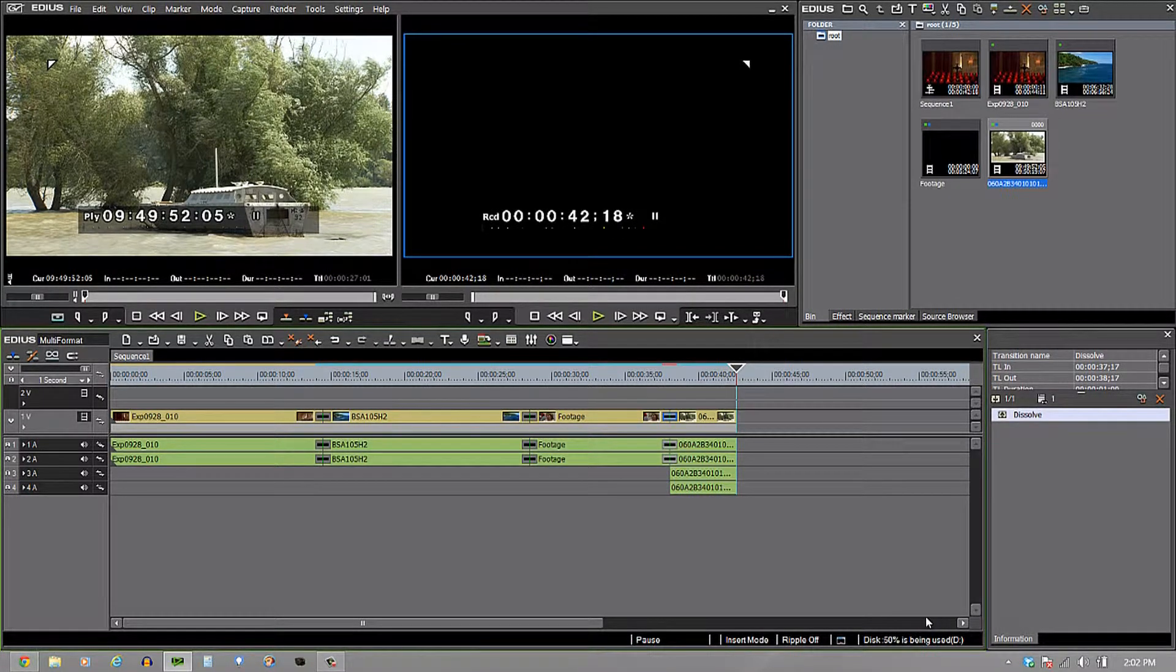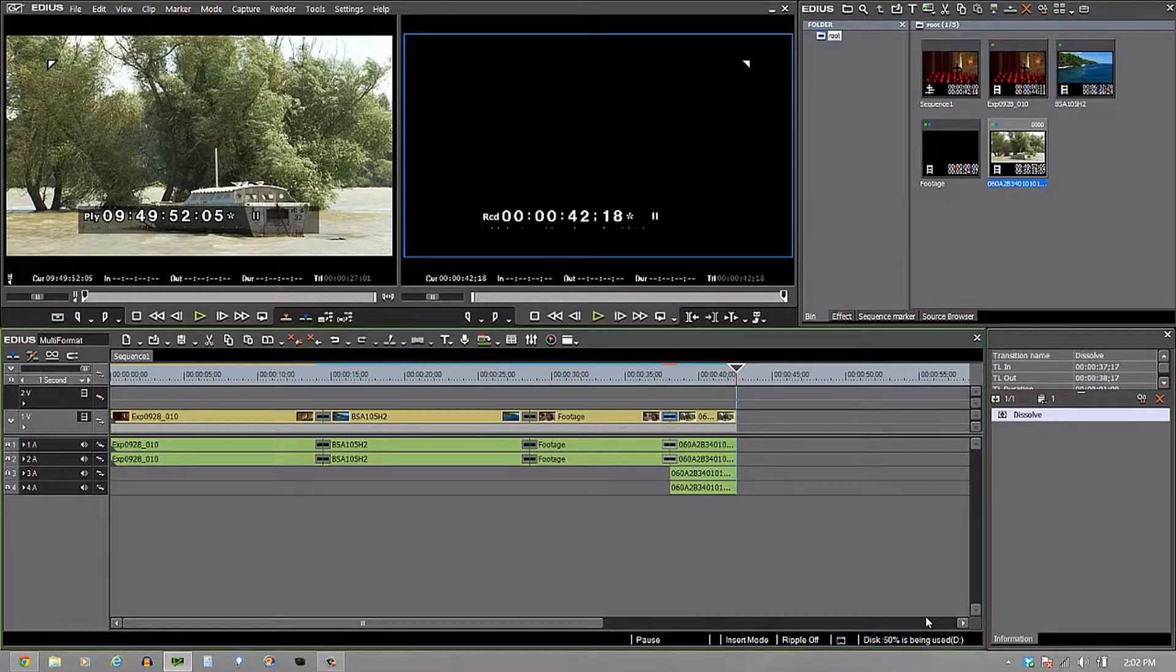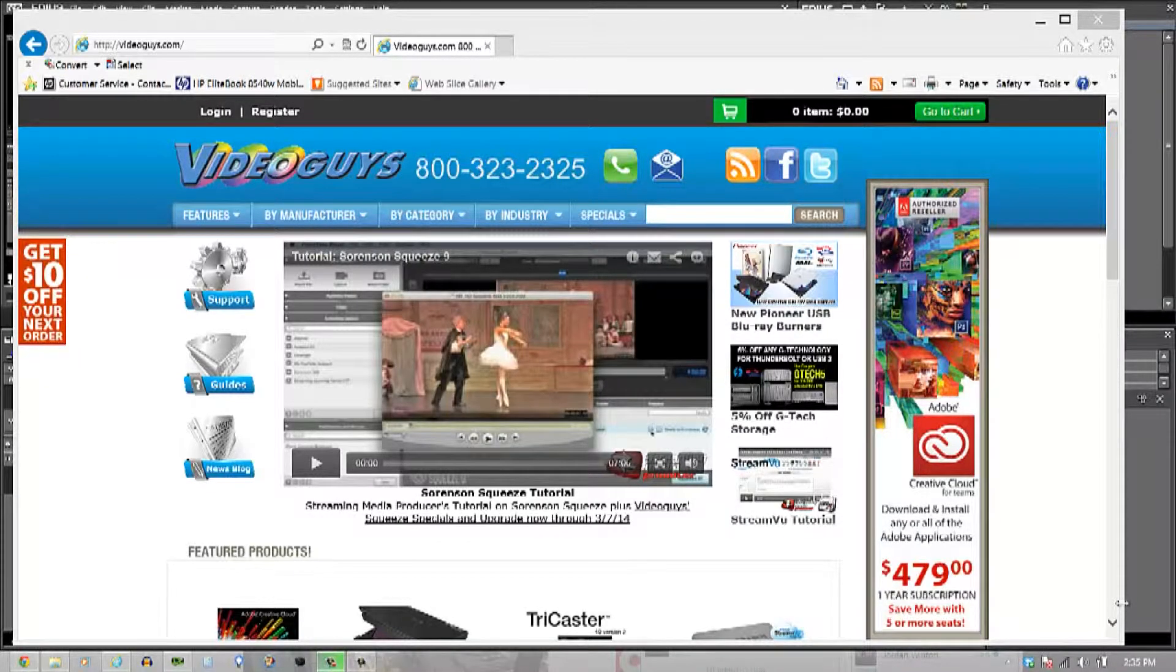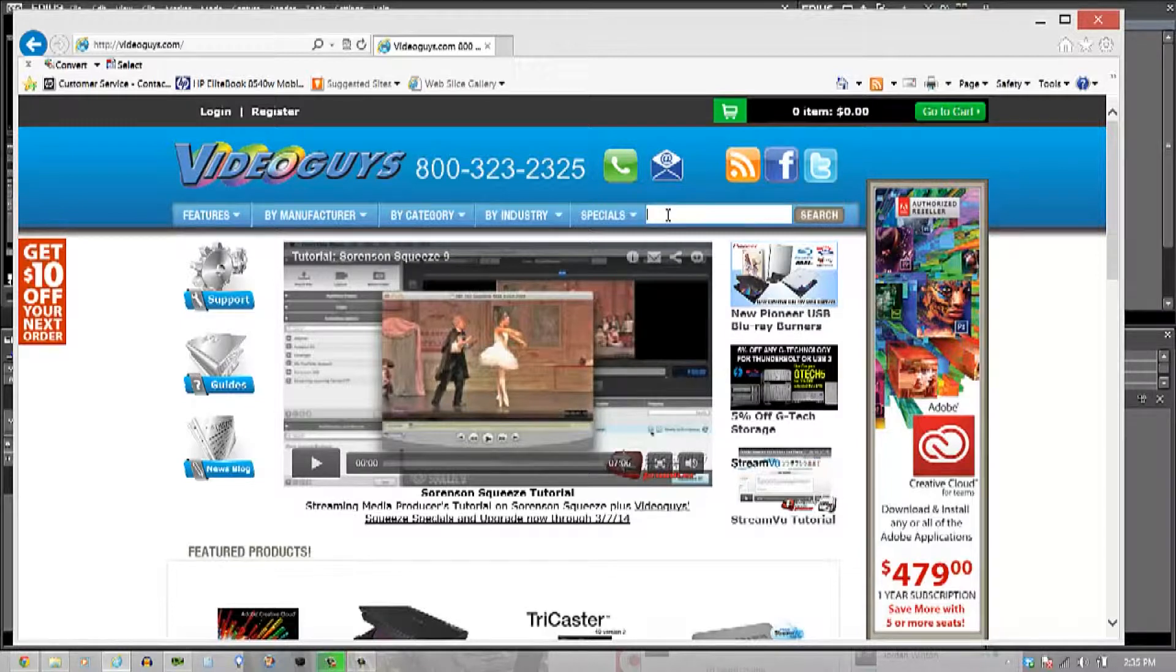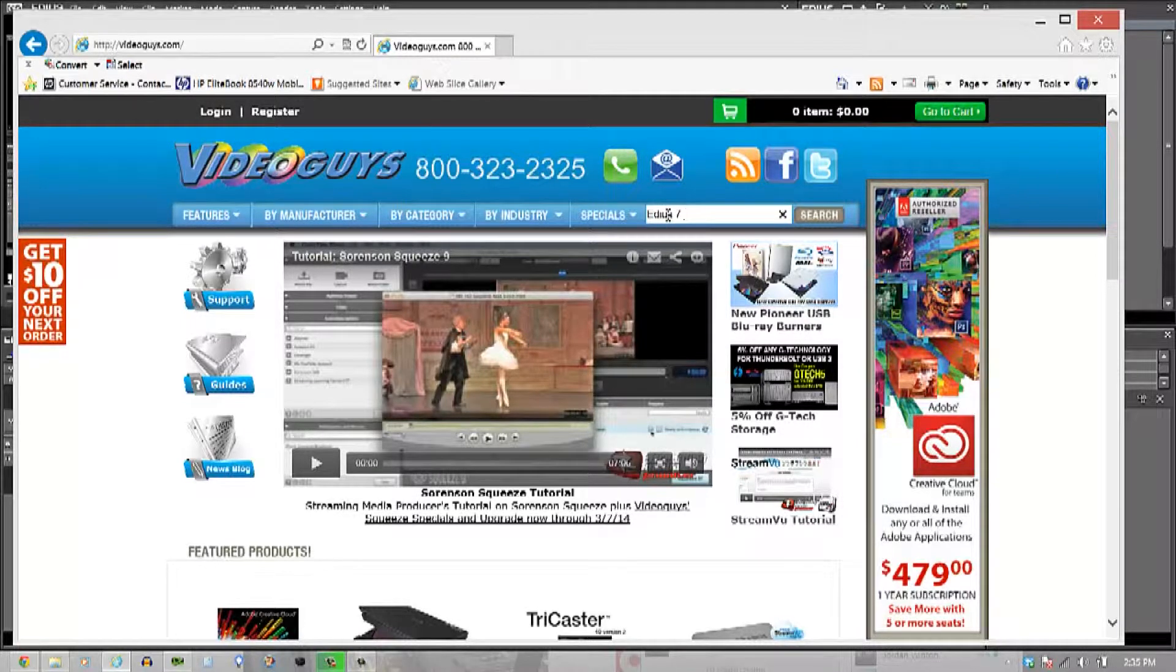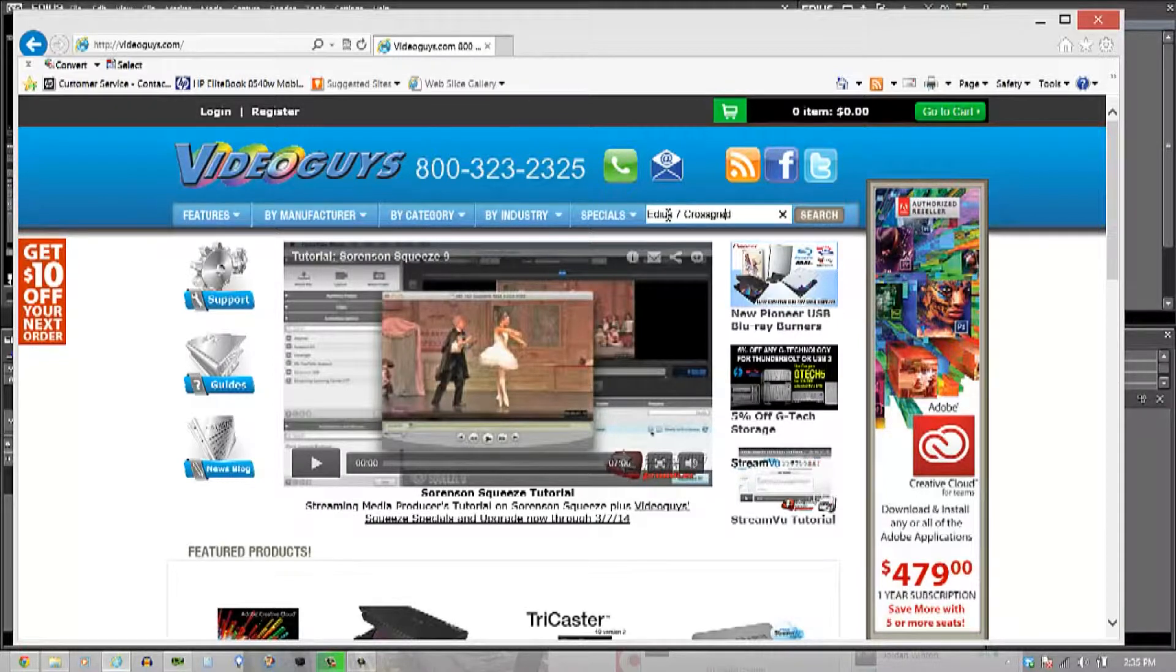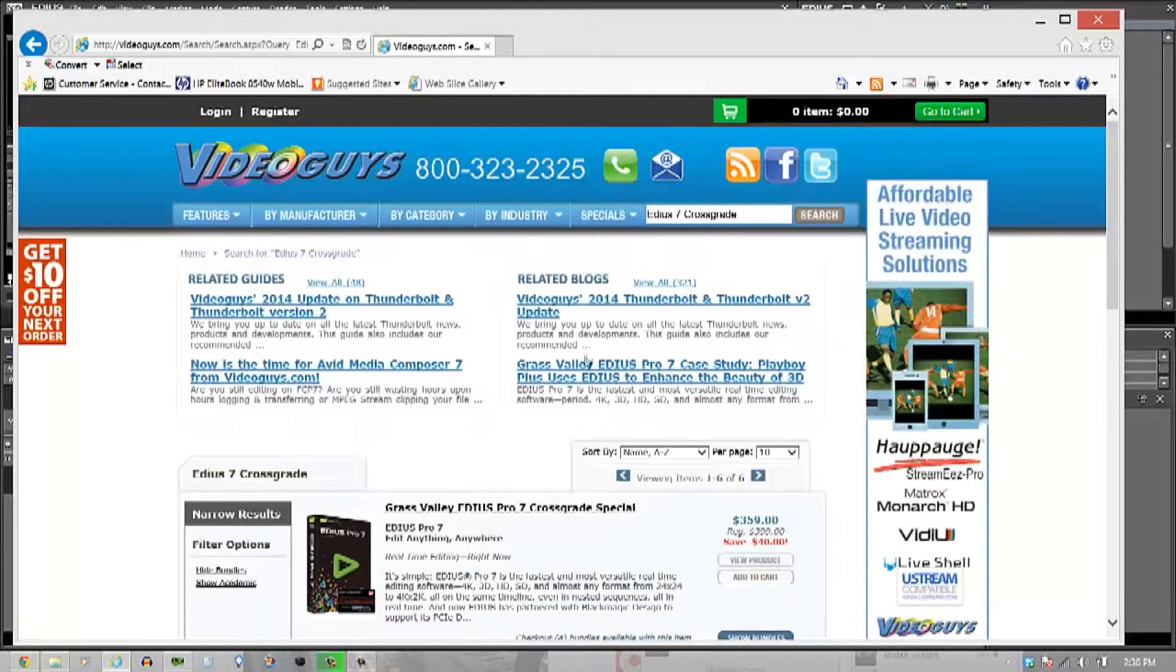EDIUS, guys, is available at VideoGuys.com. The great folks at VideoGuys.com have a really good cross-grade going on right now. So, if you go to VideoGuys.com and inside the search, just type in EDIUS 7 cross-grade, you'll be able to find it very easily and look at all the information on it.